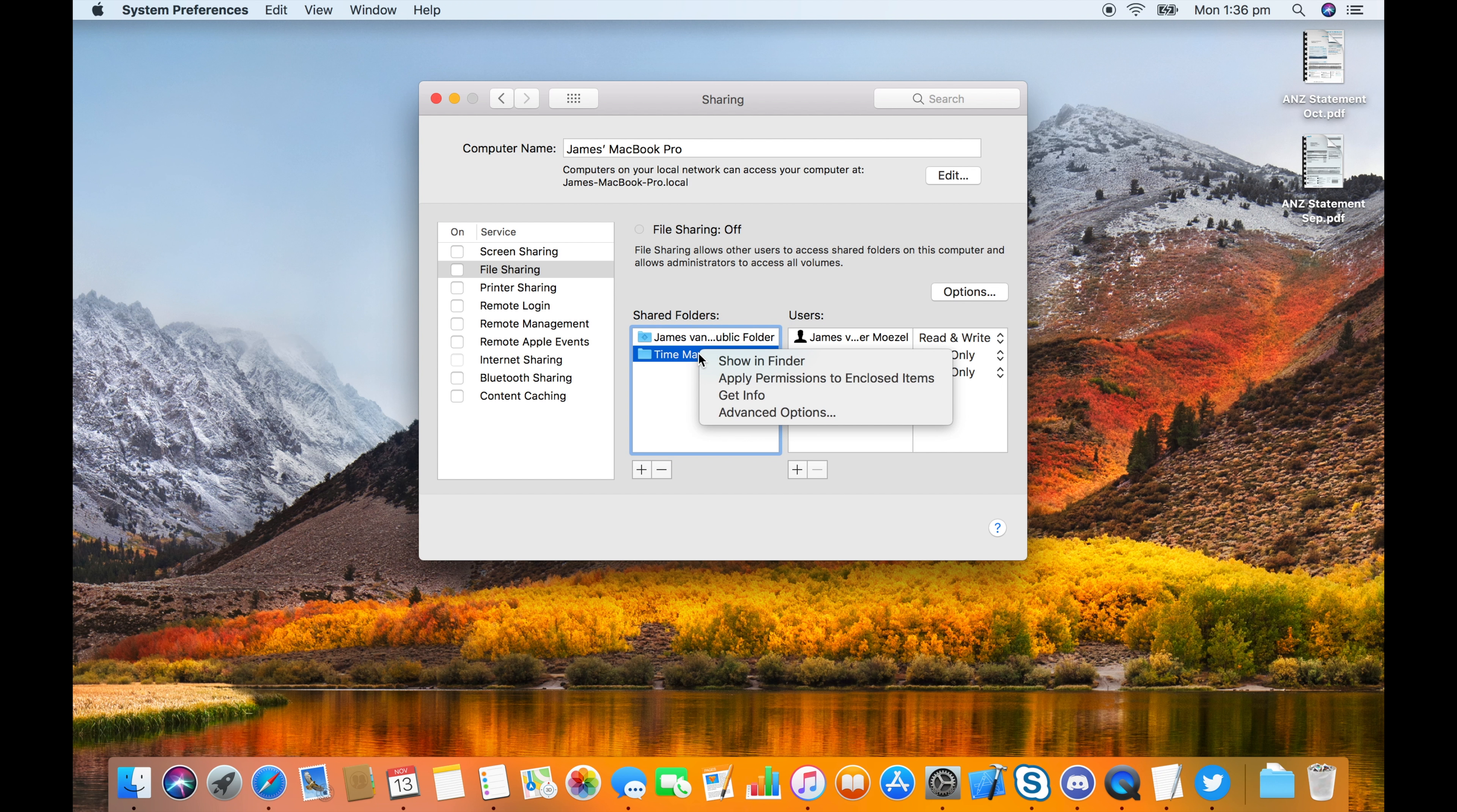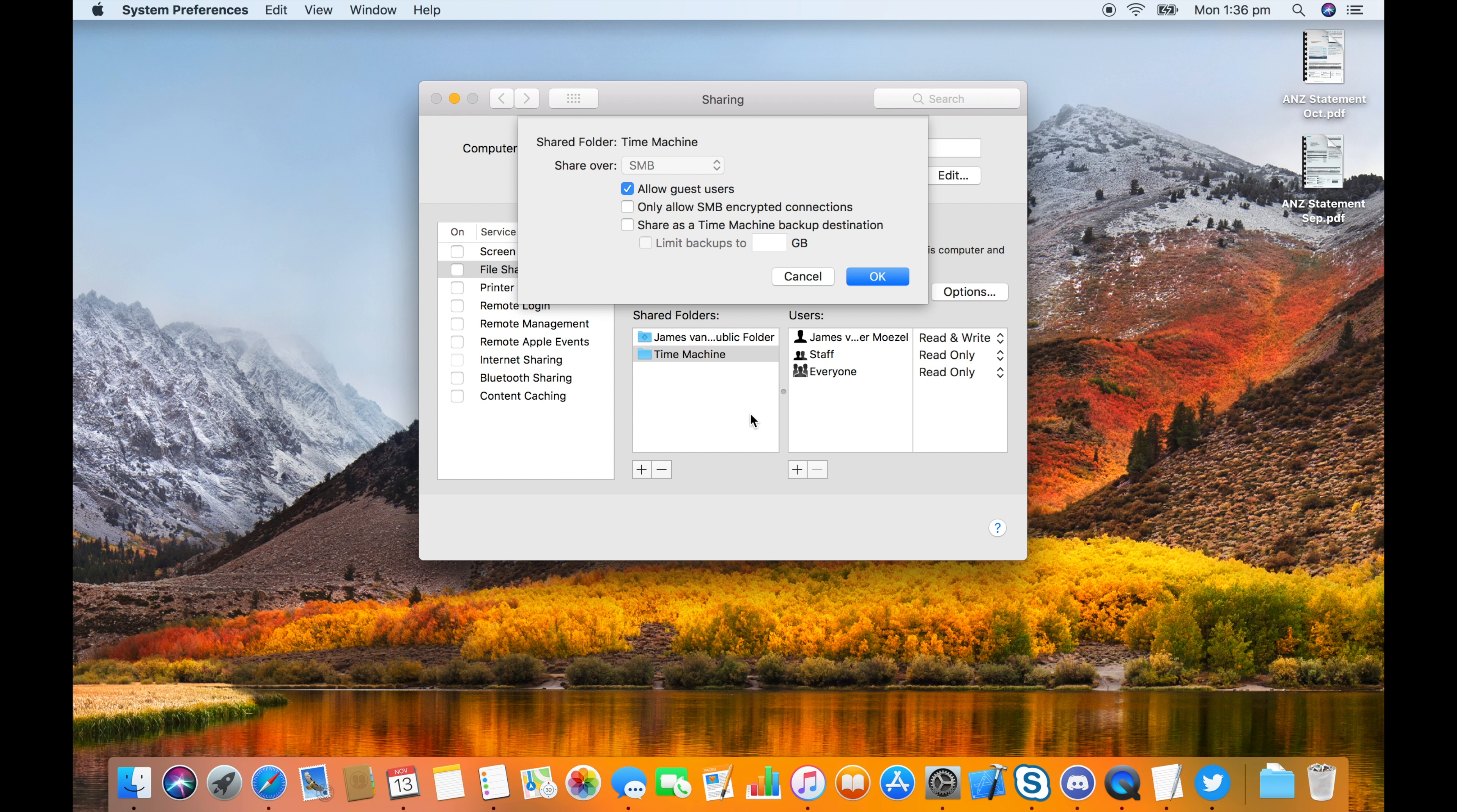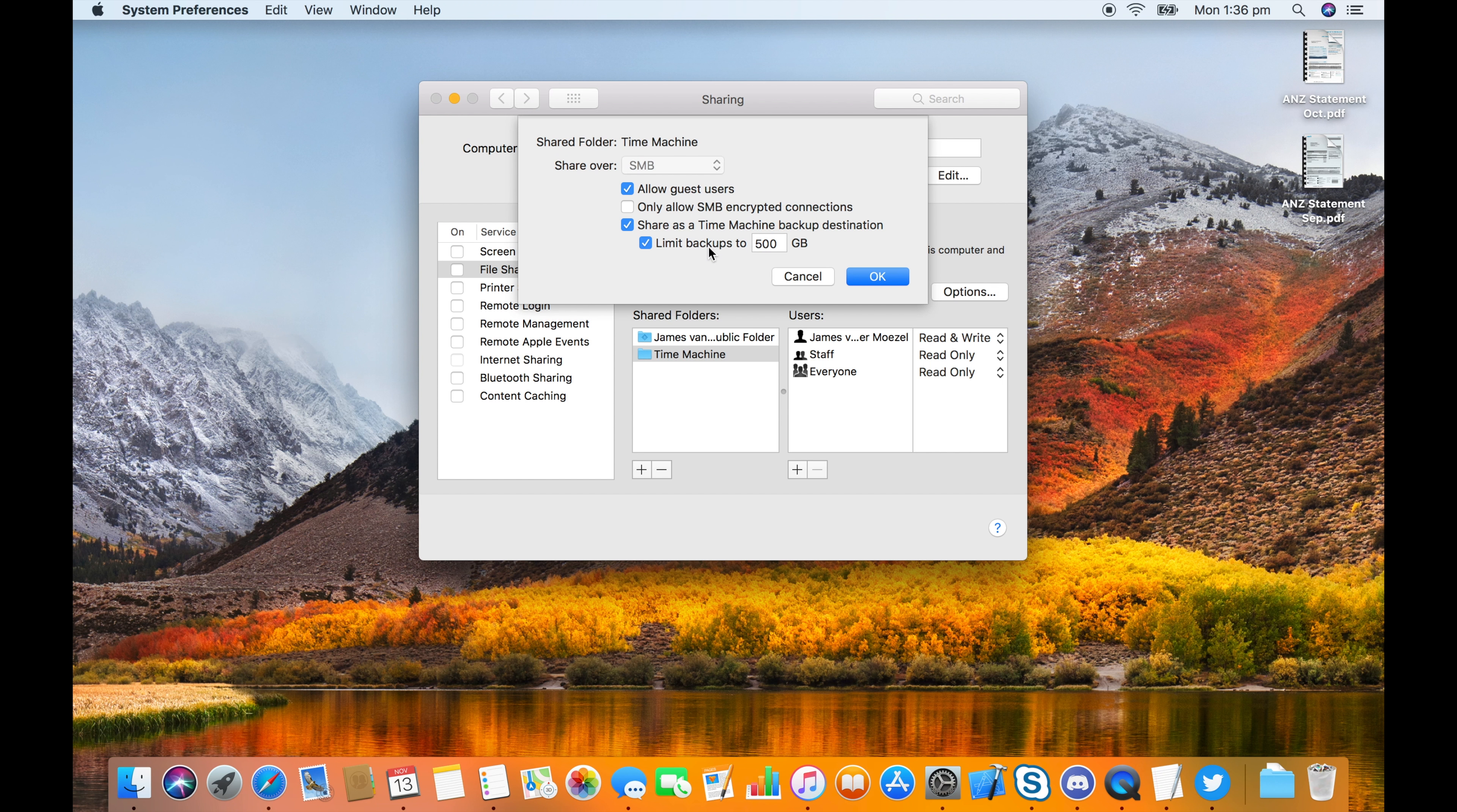Right-click or control-click on the new folder and choose Advanced Options, then choose Share as a Time Machine backup destination. You can also limit the backups, which is probably a good idea.